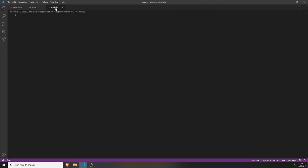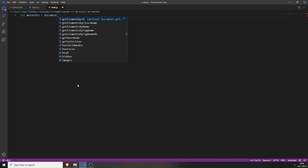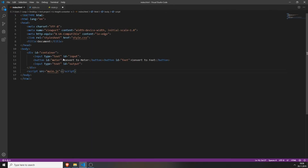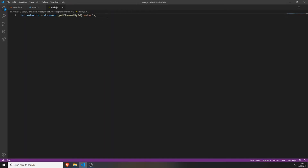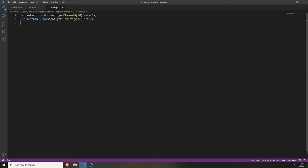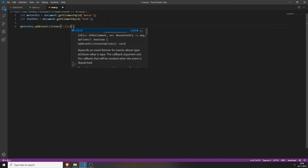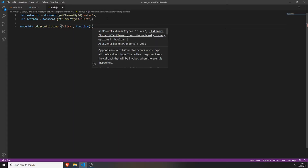To add functionality we will first create two variables. The first will be meterButton, which we access by typing document.getElementById('meter'). Also create the same for the feetButton using document.getElementById('feet'). Now we will create an event listener for both buttons — type meterButton.addEventListener('click', function() {}).